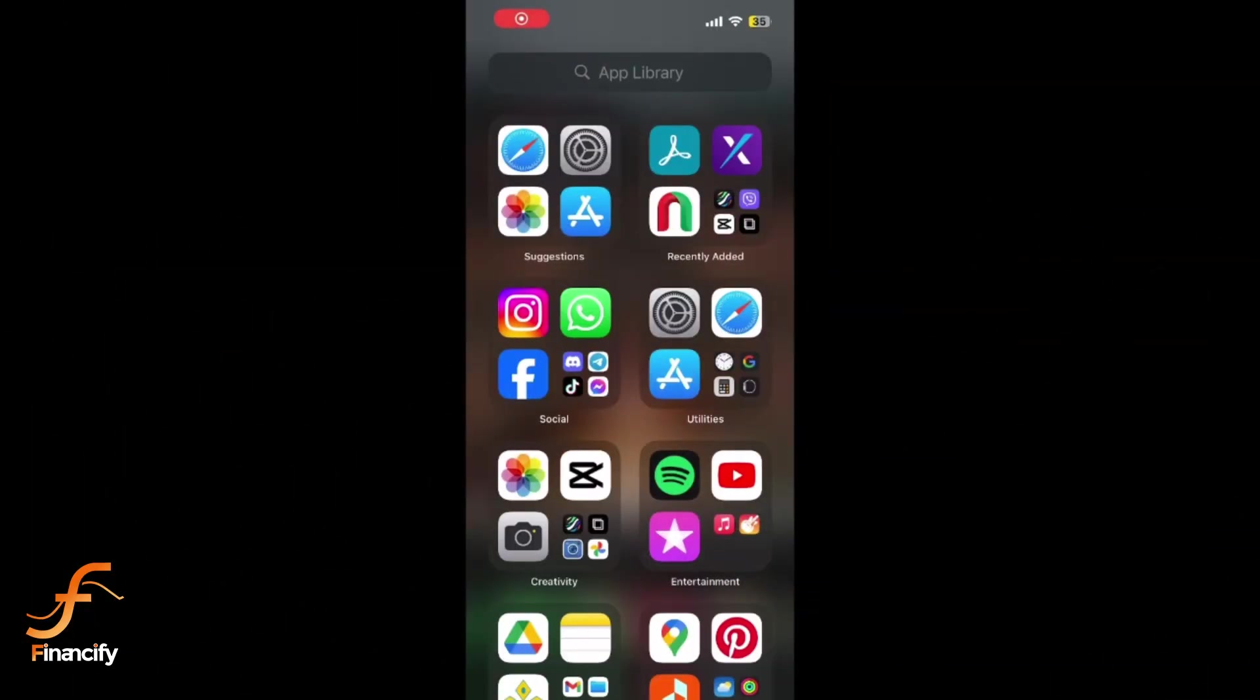Hey everyone, welcome back to Financify. In today's tutorial I'll be showing you how to delete your Paxful account on mobile. Let's get started.